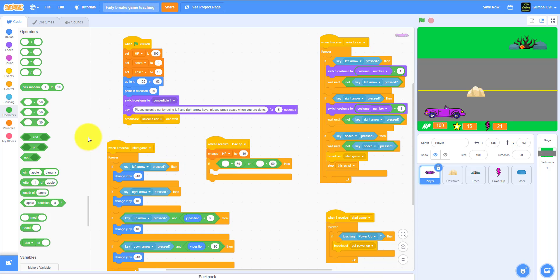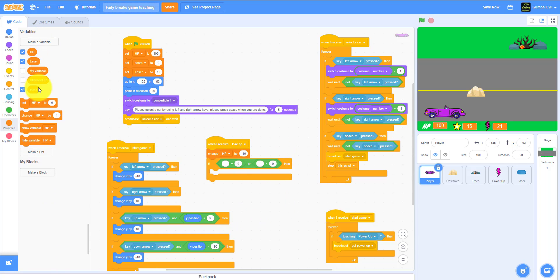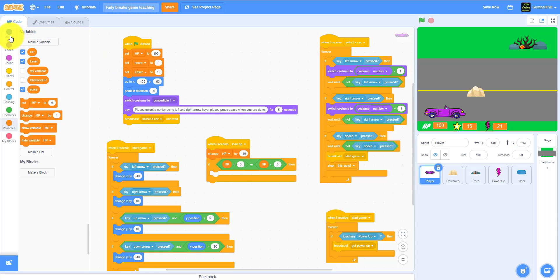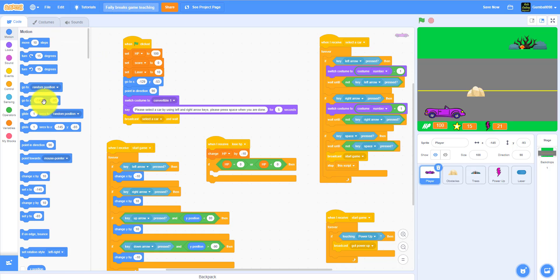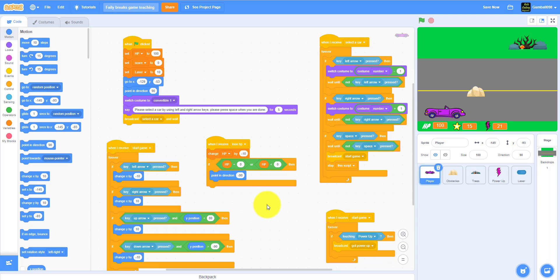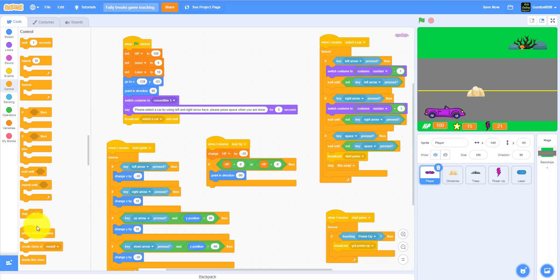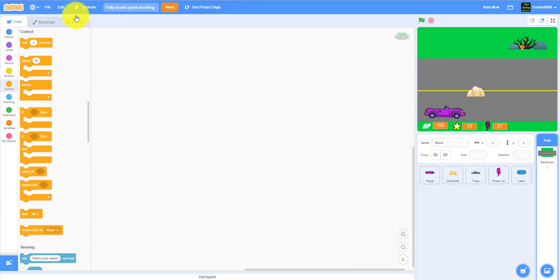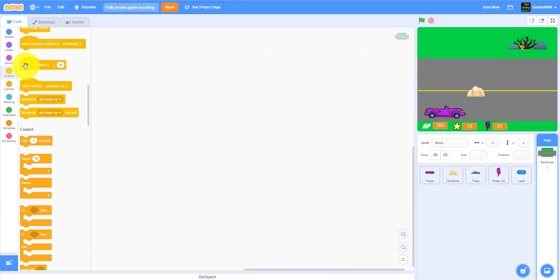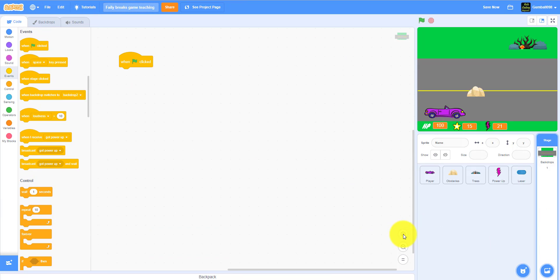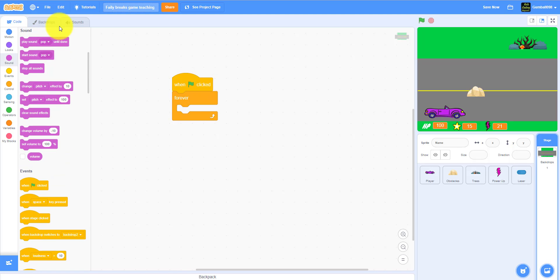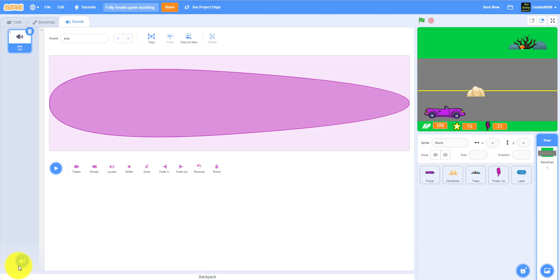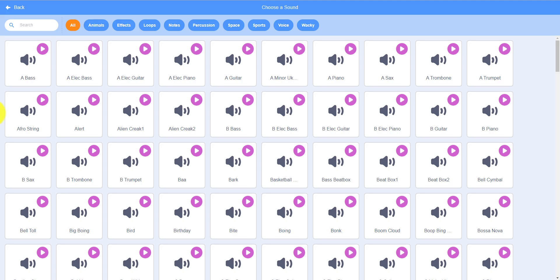Then it'll point in direction negative 90, it'll flip over, that's basically what it is. Then I'll also code the music real quick. Backdrops: when green flag clicked, forever. You can do any sound you want, I'm using I think dance space.